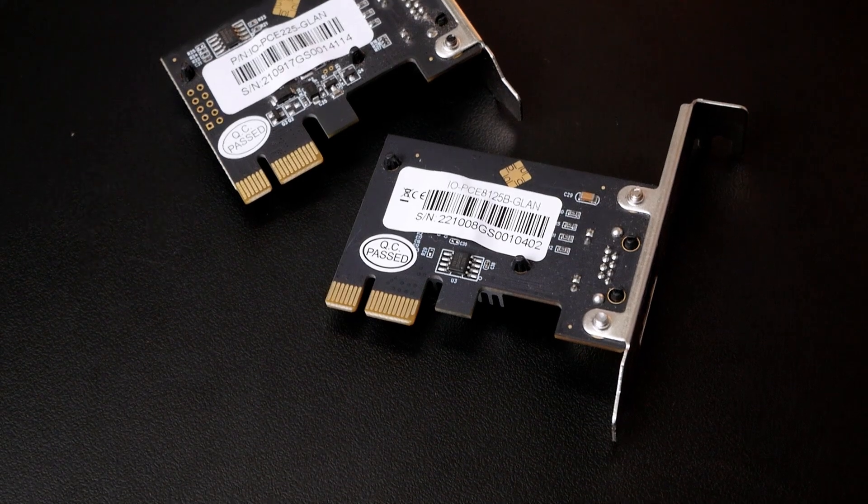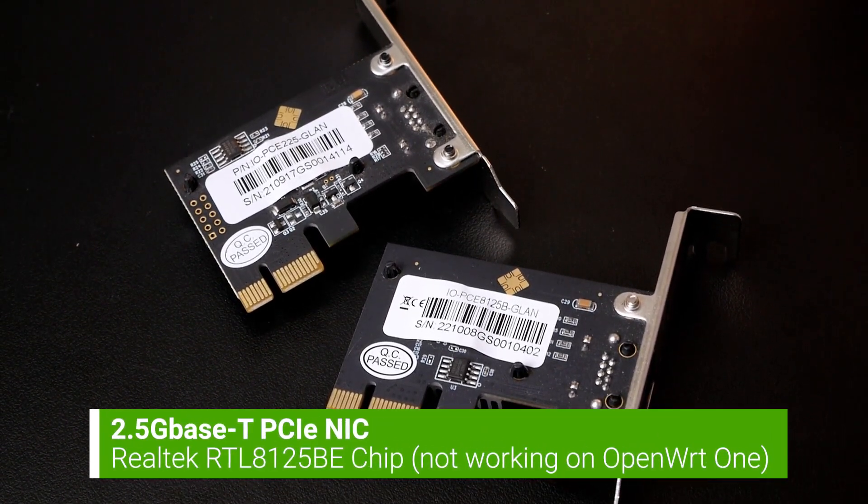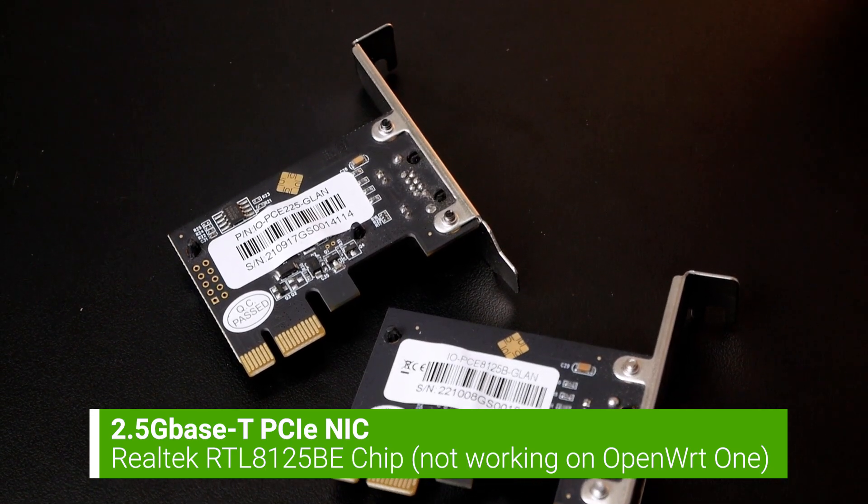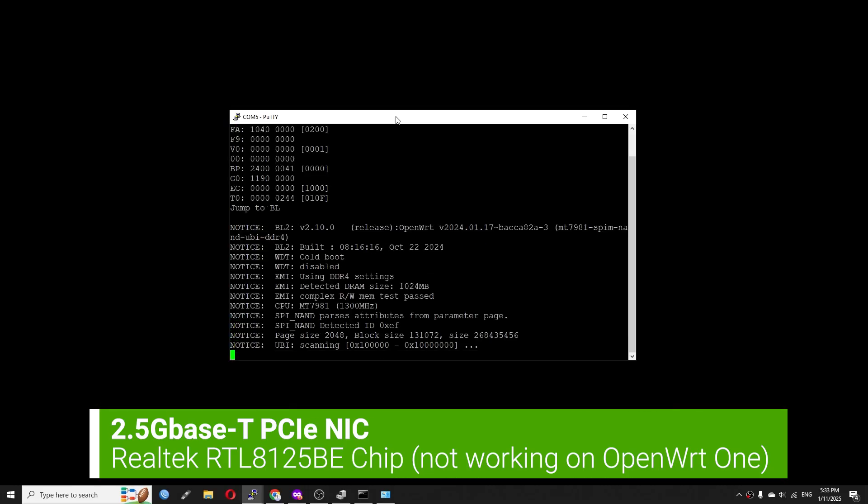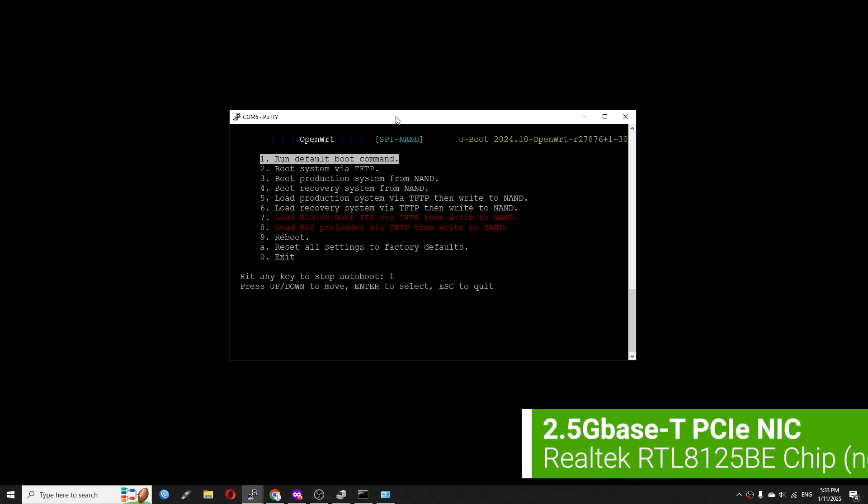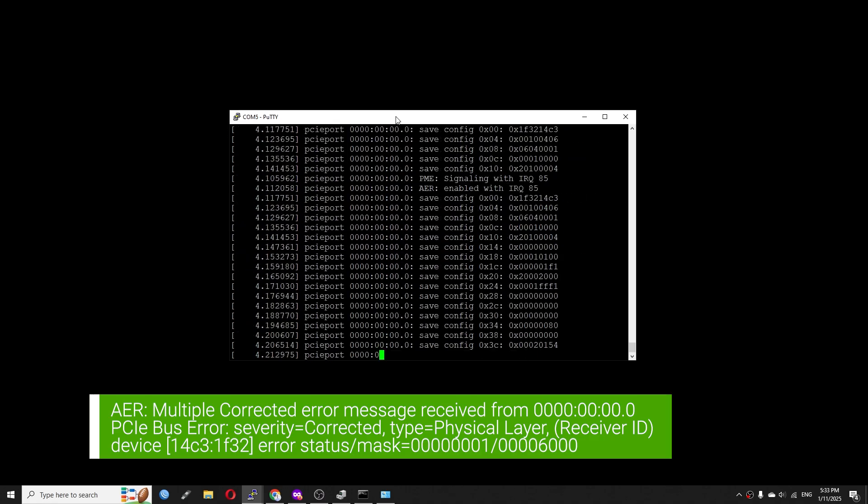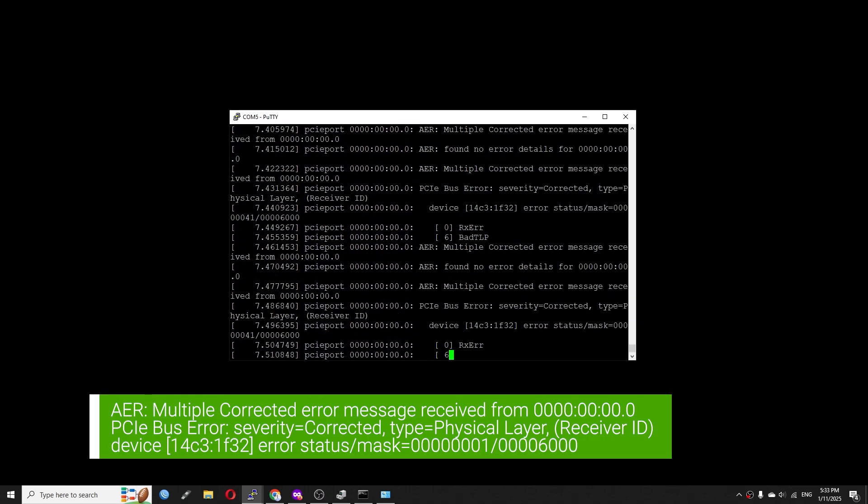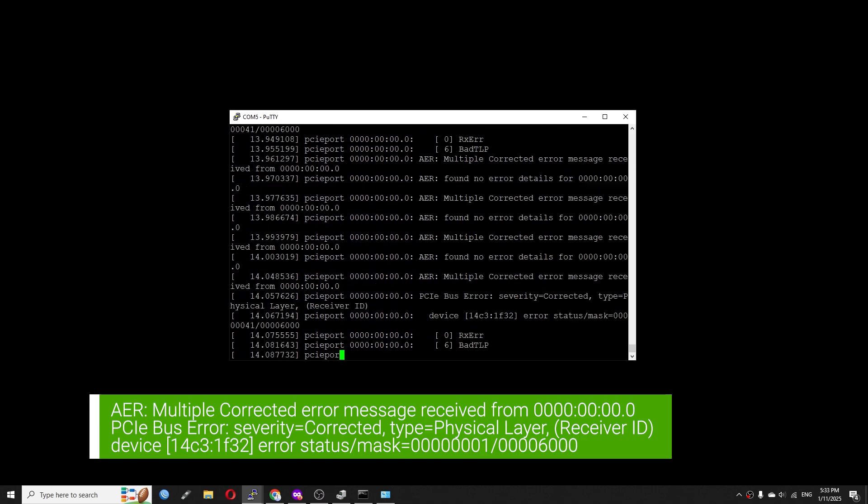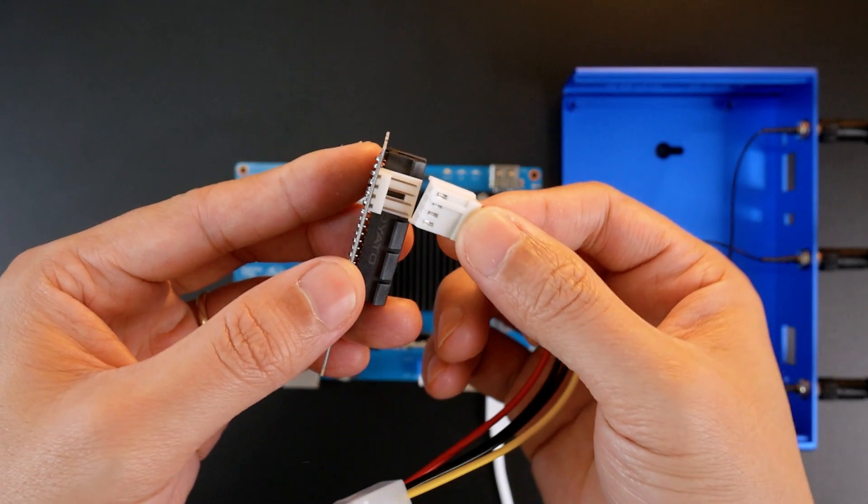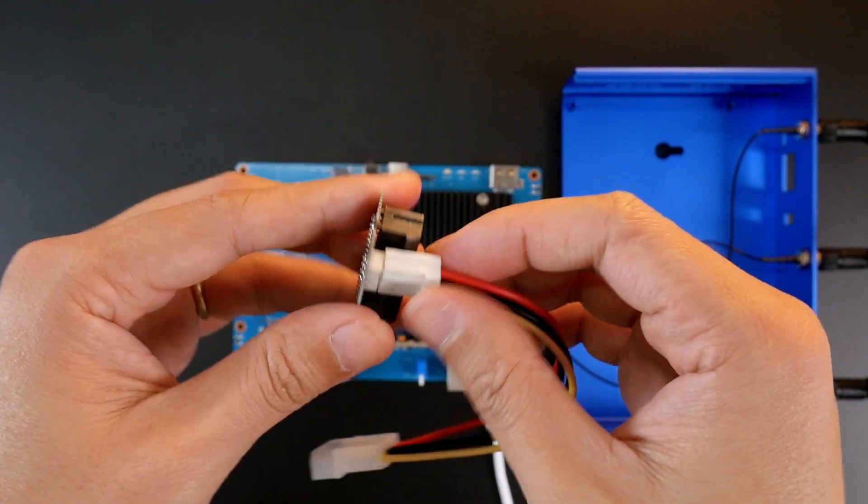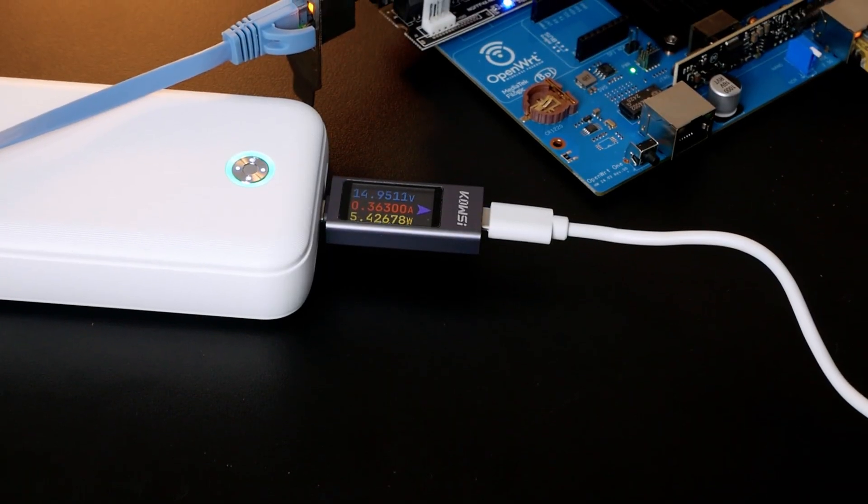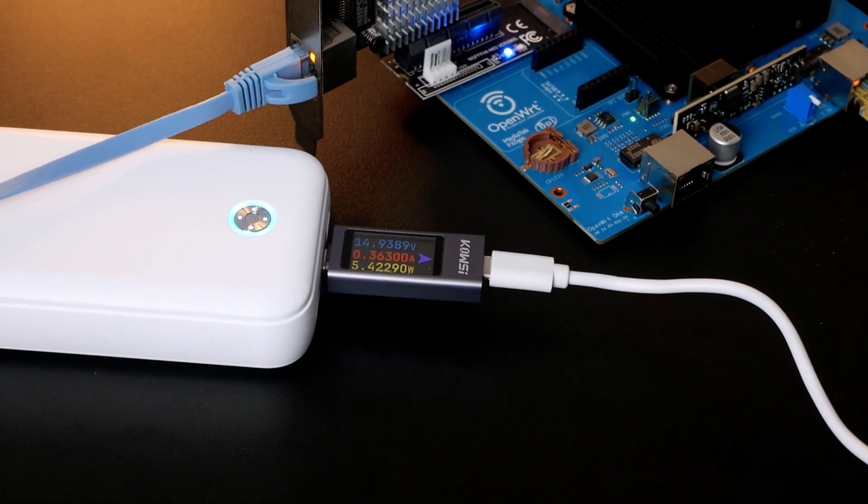I have also given a try with the 2.5 gigabit per second adapter which is using the Realtek RTL8125BG chip. Unfortunately, it doesn't work as expected. On the console, I receive non-stop error messages related to the PCIe devices. PCIe bus error, severity corrective, type physical layer, receiver ID. I have also tested with the 12-volt power supply added to the module, but it doesn't work. If you have any idea how to fix this, please let me know in the comment section.